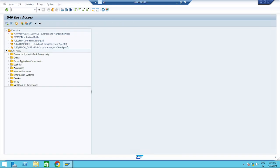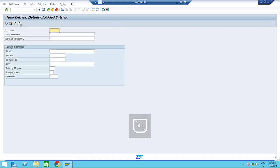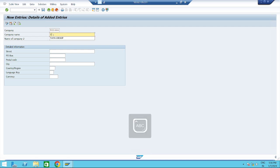You can create a company in both ways — using the navigation path or using a transaction code. The T-code for the definition of company is OX15. Go for New Entries. The company key is a six-digit alphanumerical key. I will take Tata Group: TG1000. Company name: Tata Group.